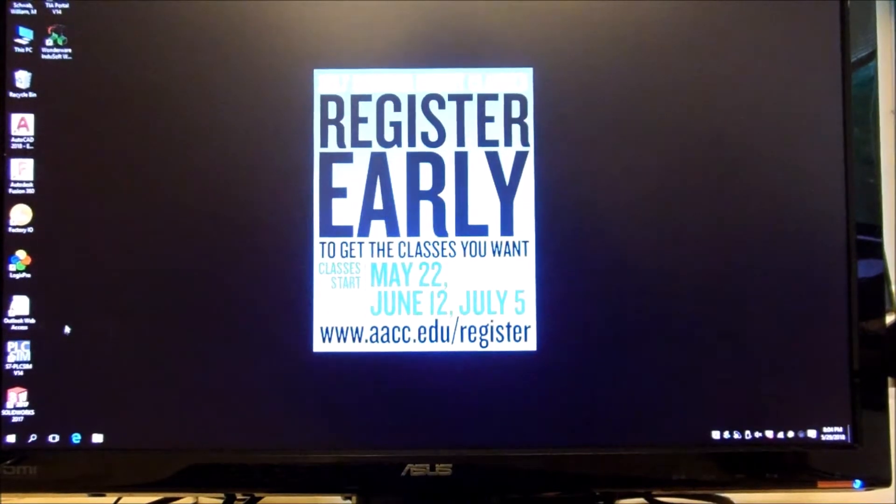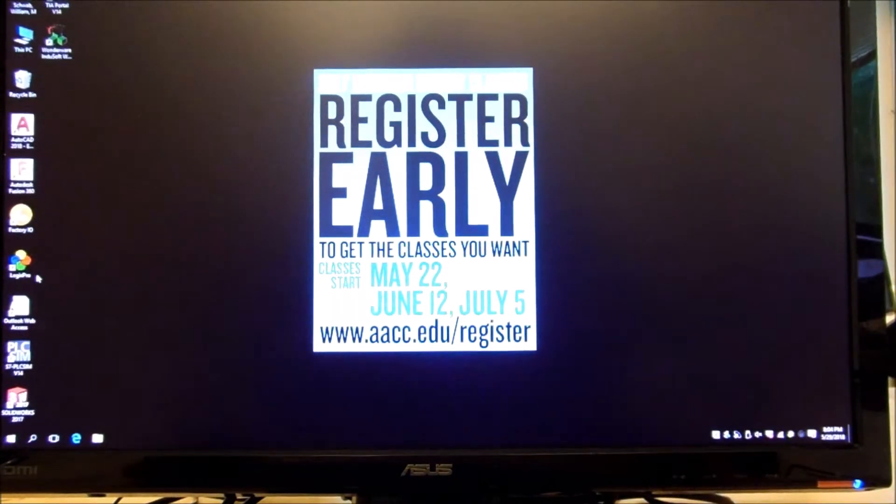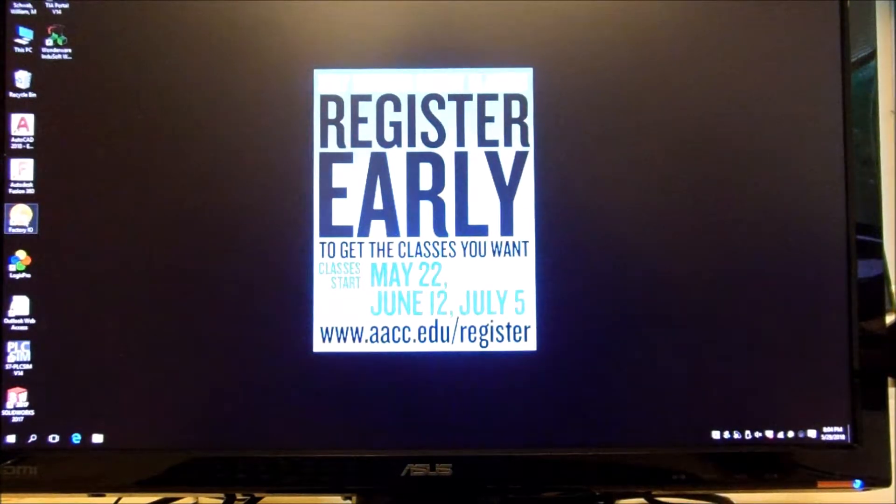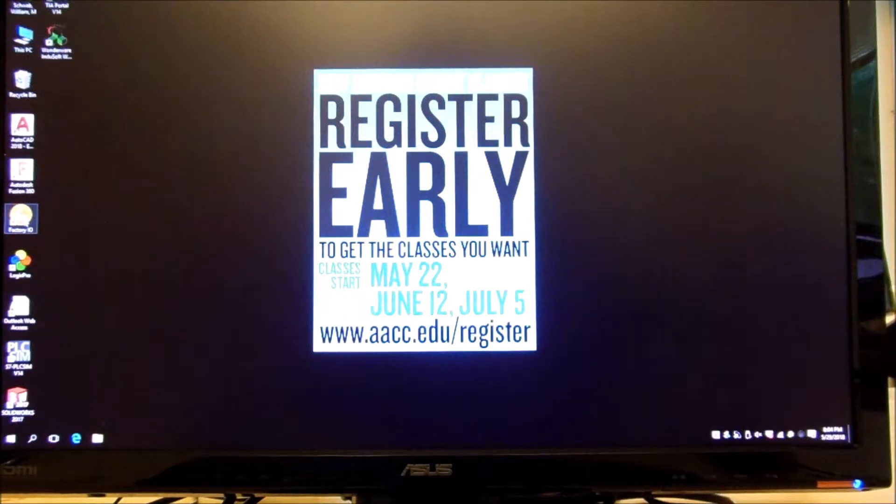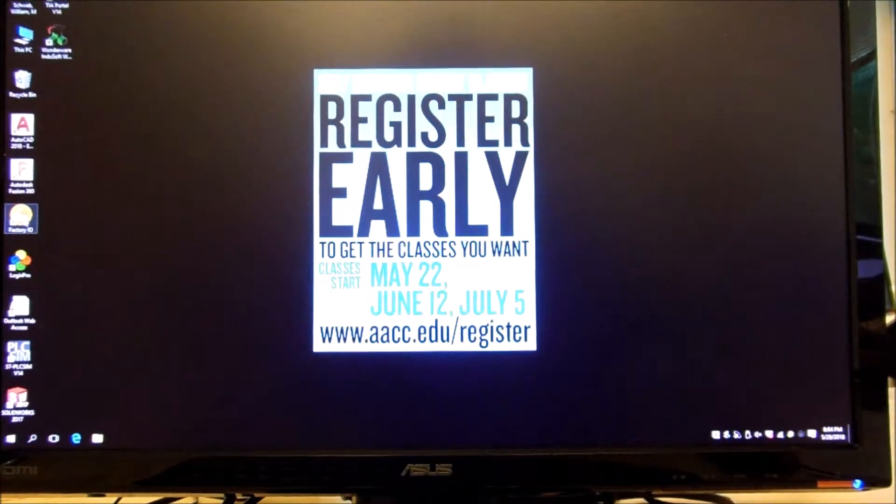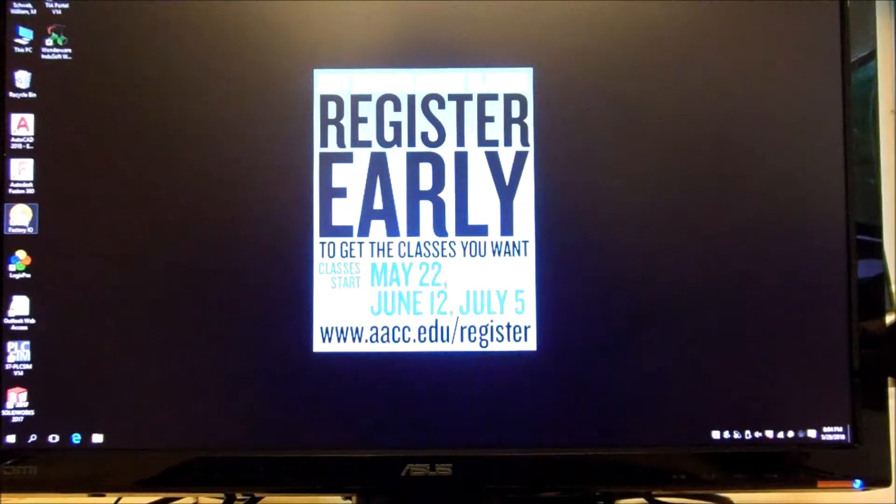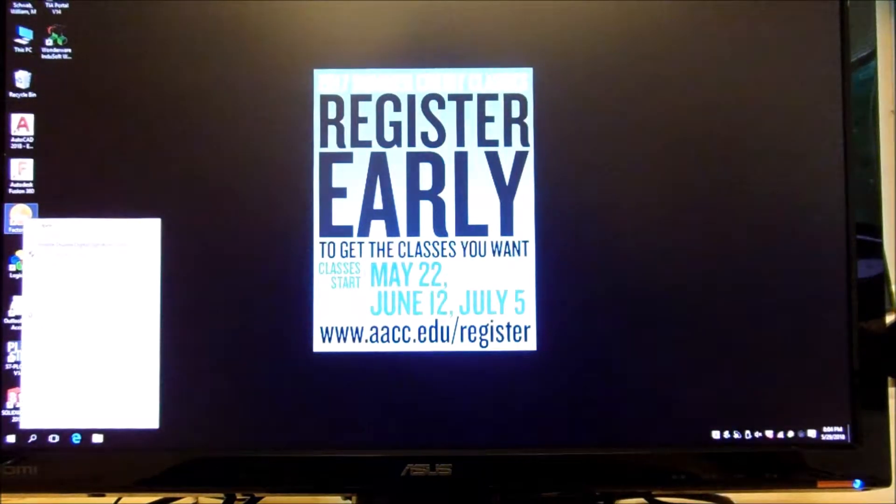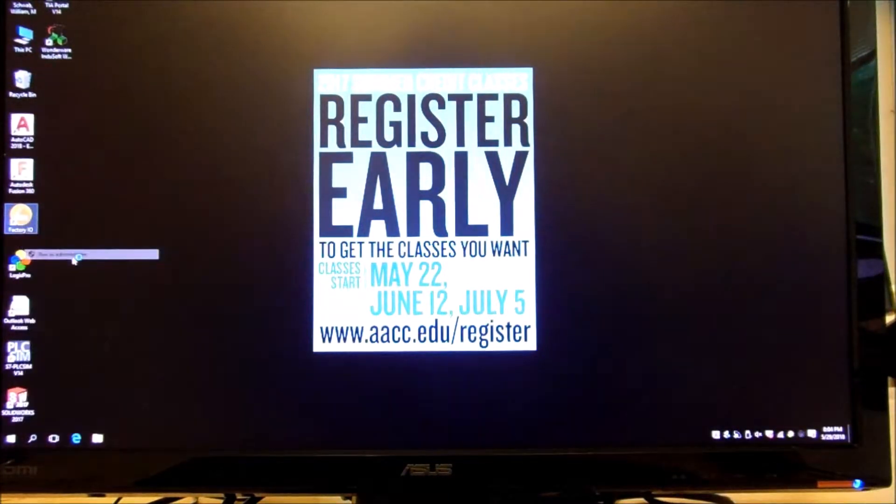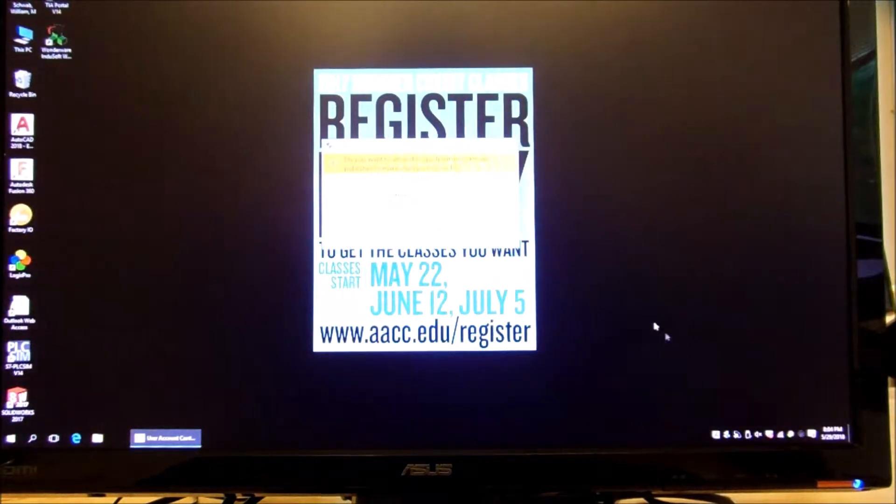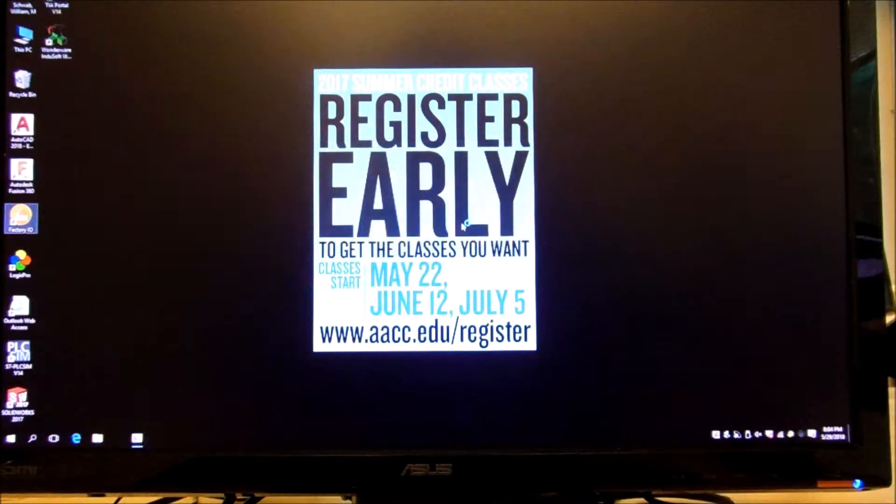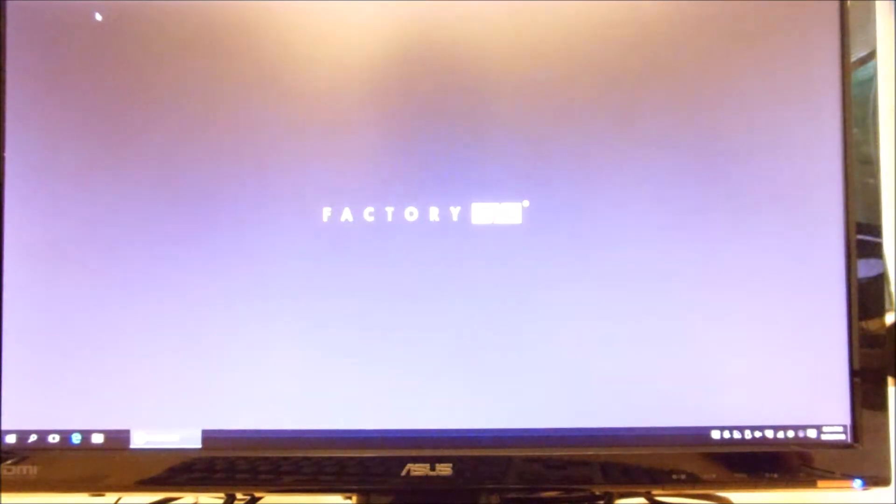Okay, here we're going to take a quick look at Factory IO and see what we can do with that. So if I go into Factory IO, the first thing is every time you open it, you have to right click on it and open it as administrator. Now after you do that for the first time, you can just click on it regular-like and it works fine.